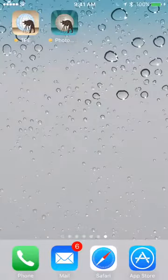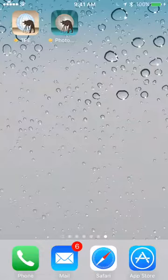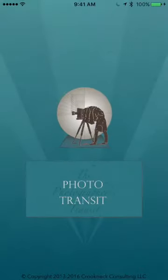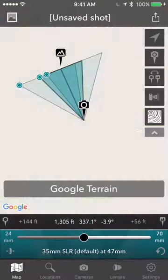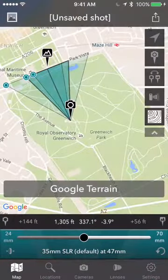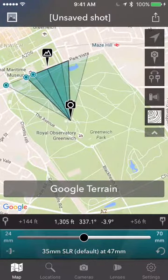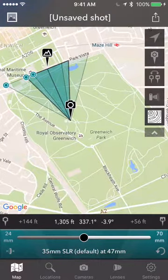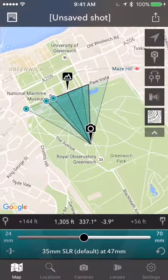Hi, today we're going to take a quick look at running Phototransit on the iPhone. I'm just going to start up the app and by default it will place you in Royal Greenwich Park in London.